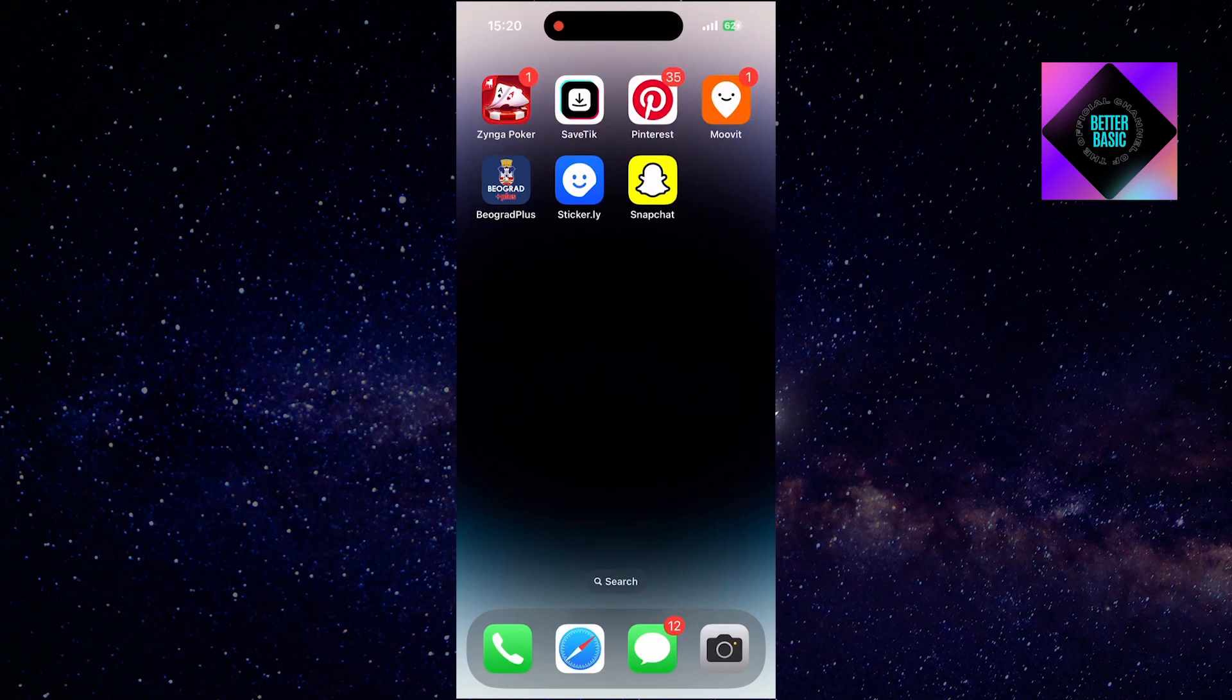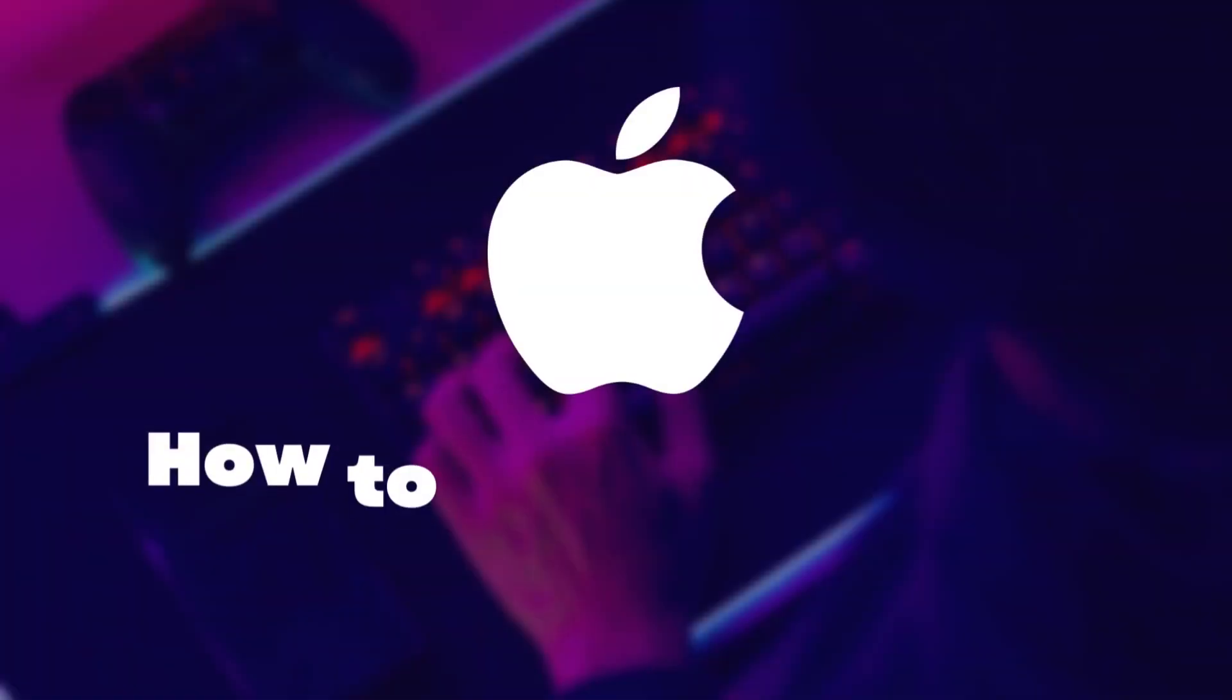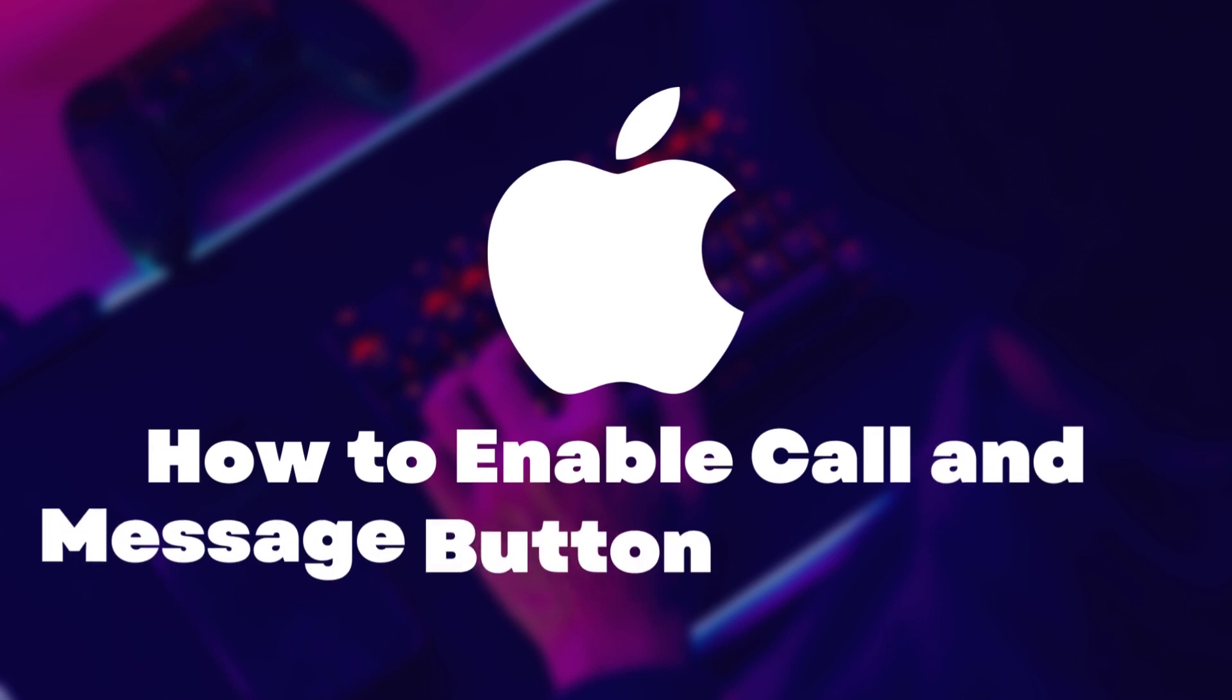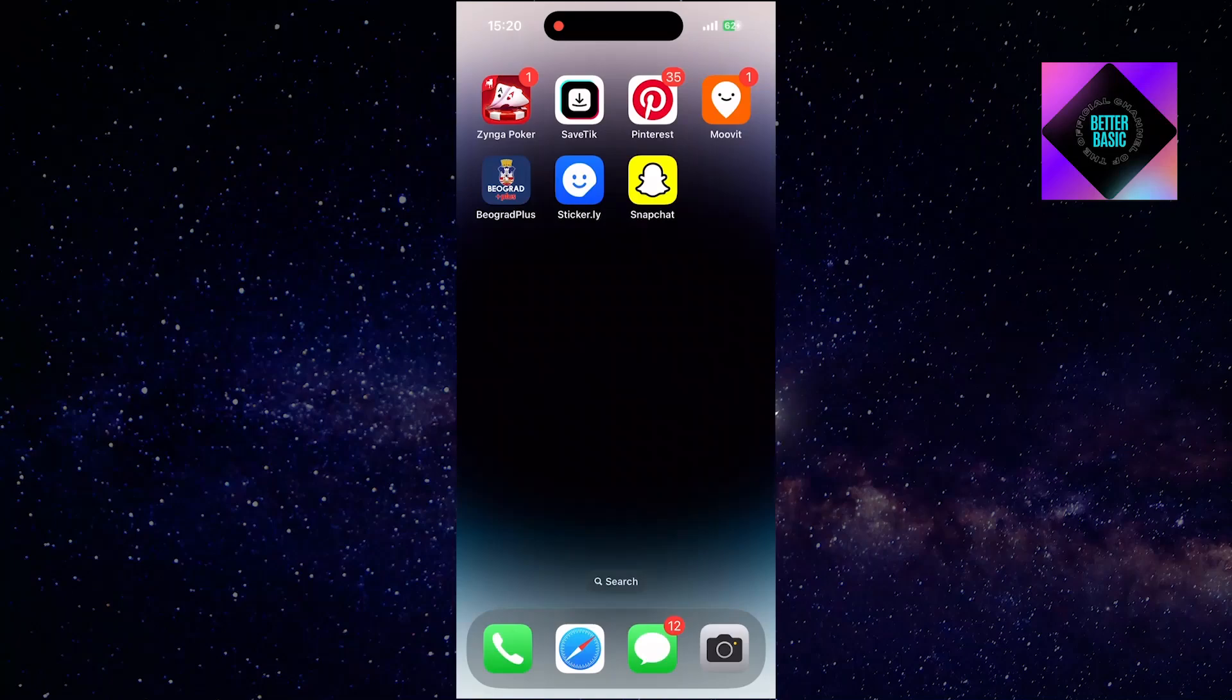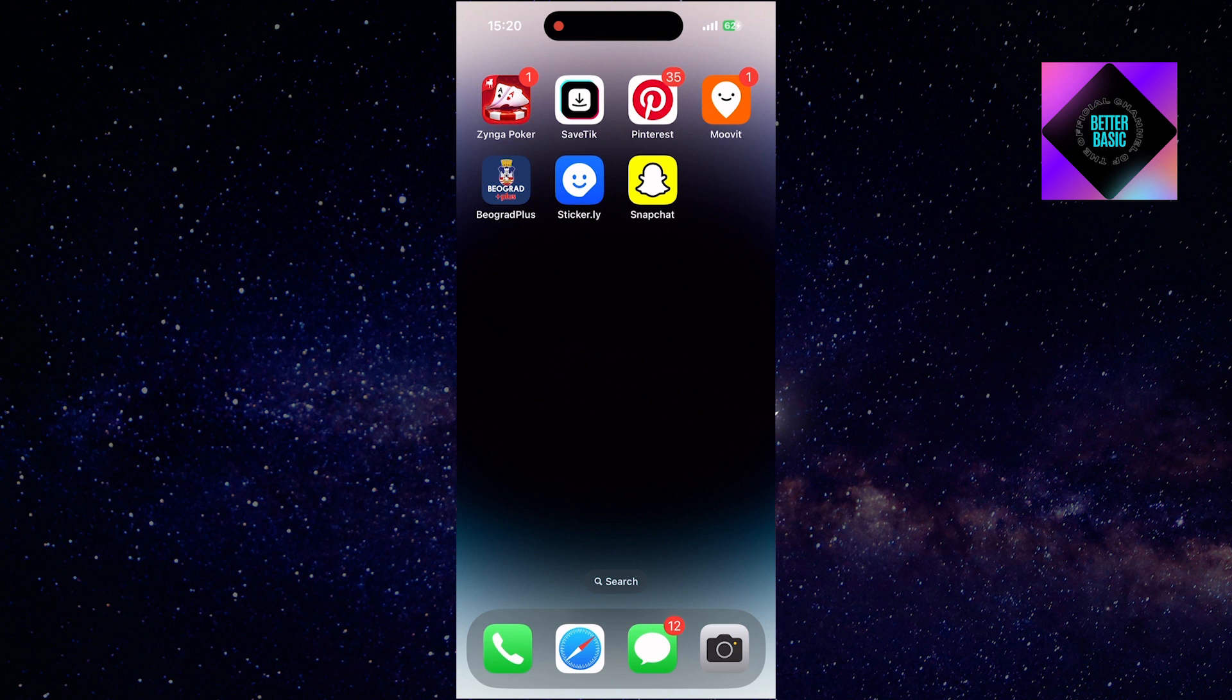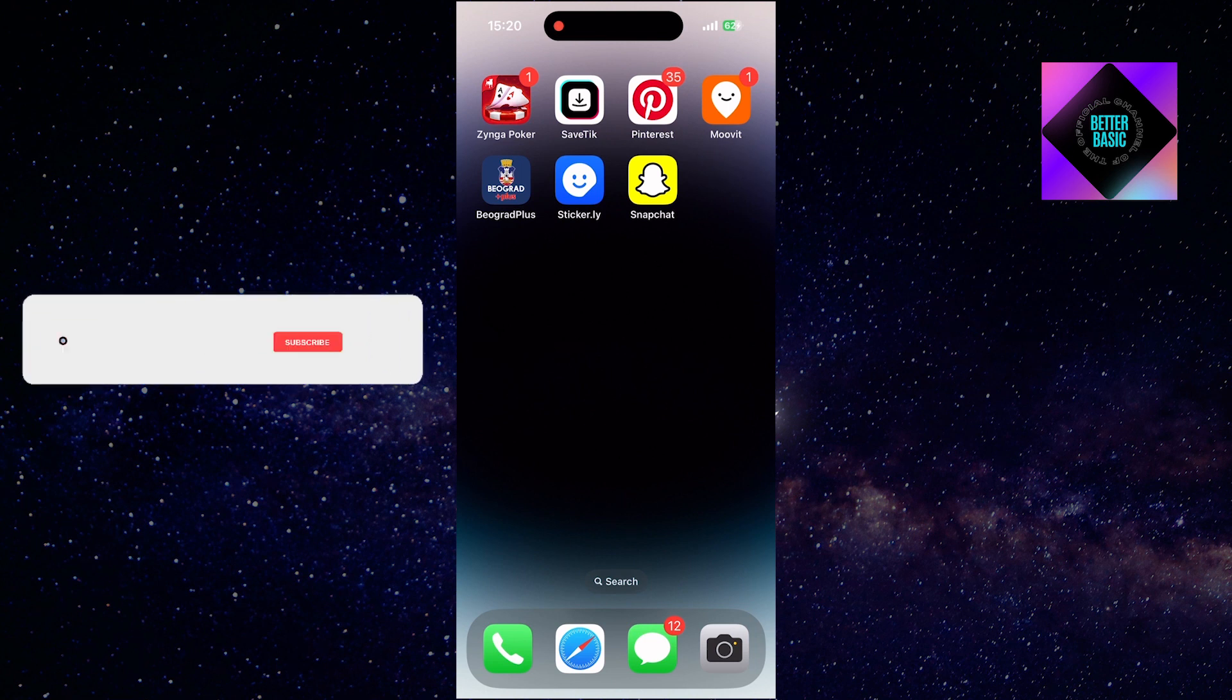Welcome back to another tutorial video. In today's guide, we'll learn how to enable the call and message functions on your contact widget, making it a breeze to connect with specific individuals directly from your home screen.